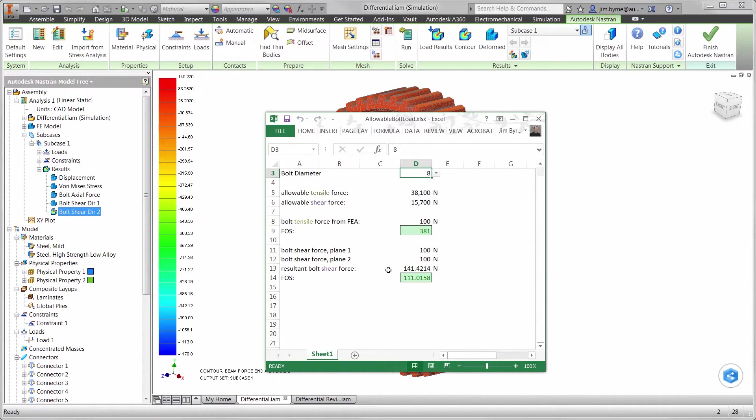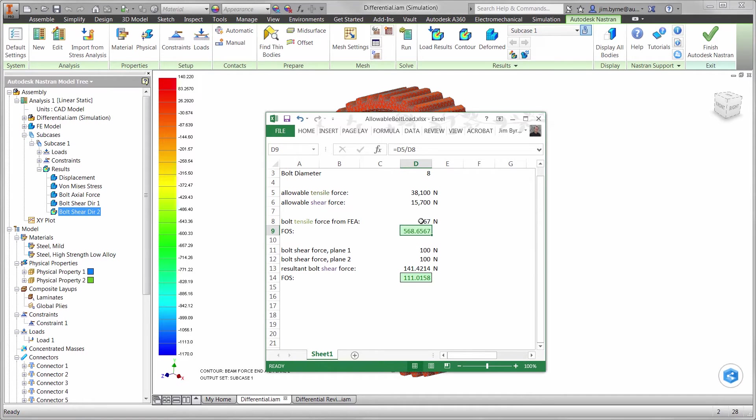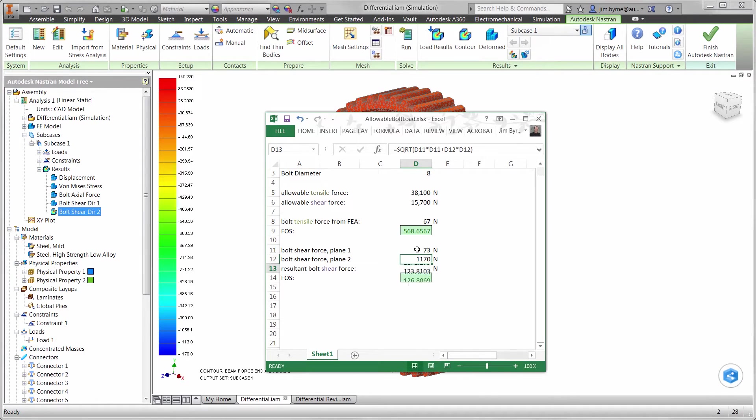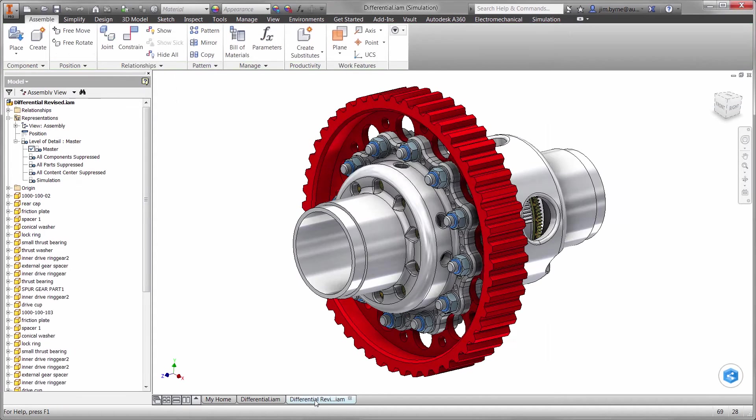A simple spreadsheet calculation will help us to validate our design for the fasteners. By entering in the axial and shear forces, we can compare it to the allowable values for a specific bolt size and material type. It looks like we will have no problem with this configuration. The factor of safety is well beyond our requirements.